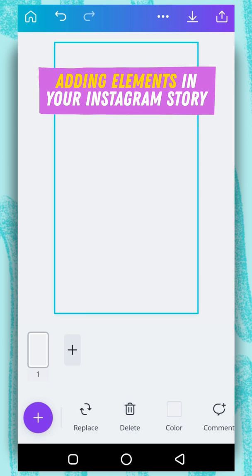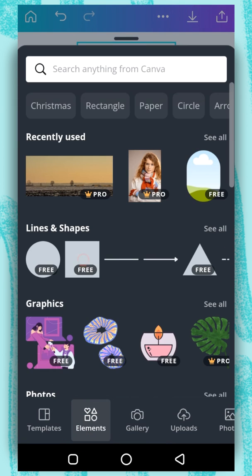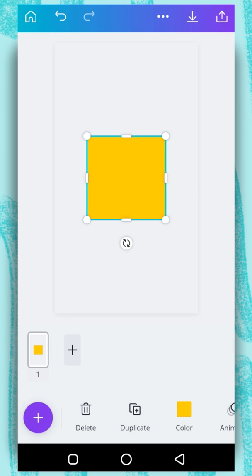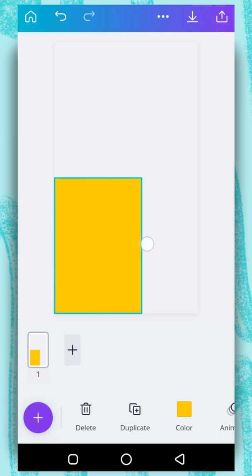The next thing we want to do is add an element. So we'll use the plus button again. Go to element. Under lines and shapes, we are going to select the square. Now I would just adjust it like this.